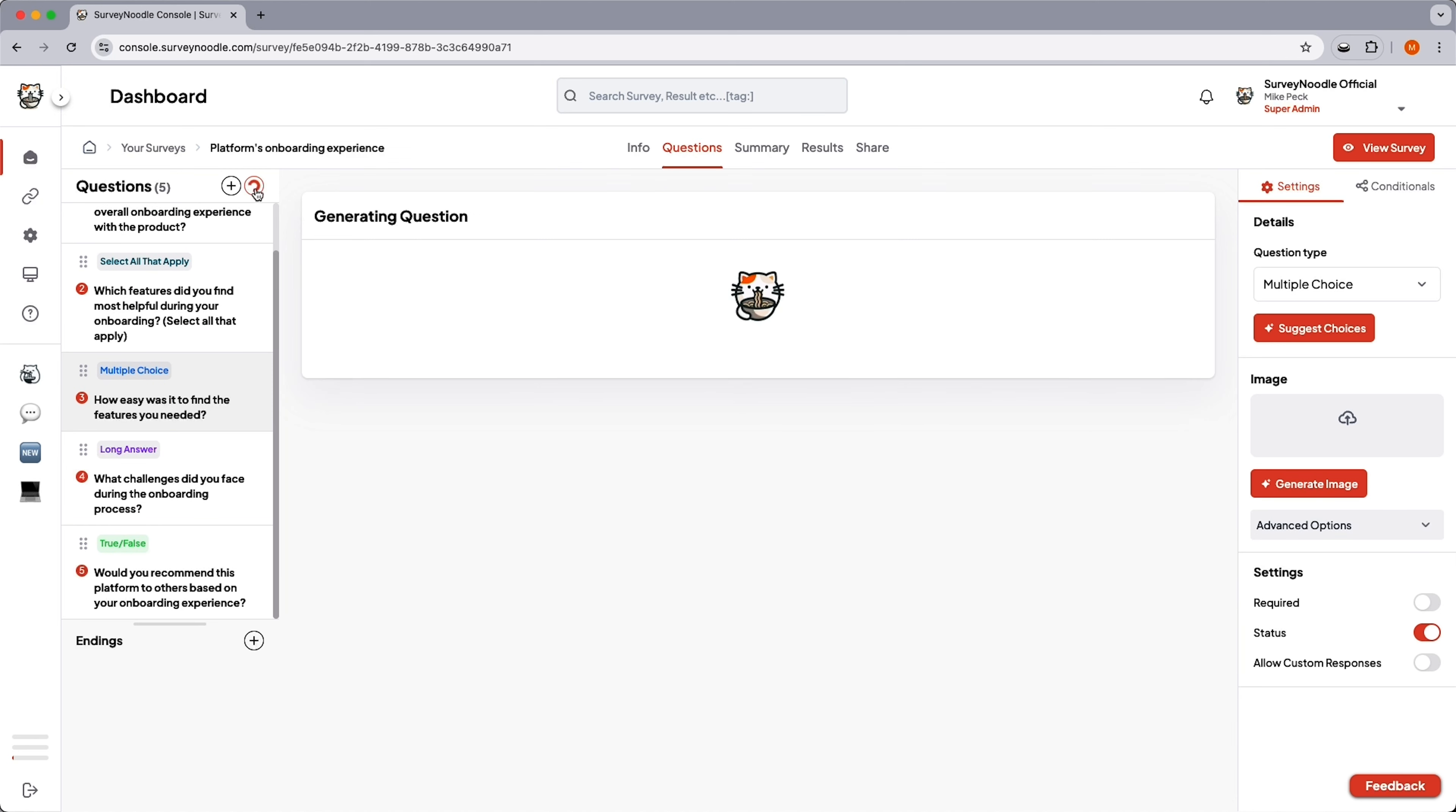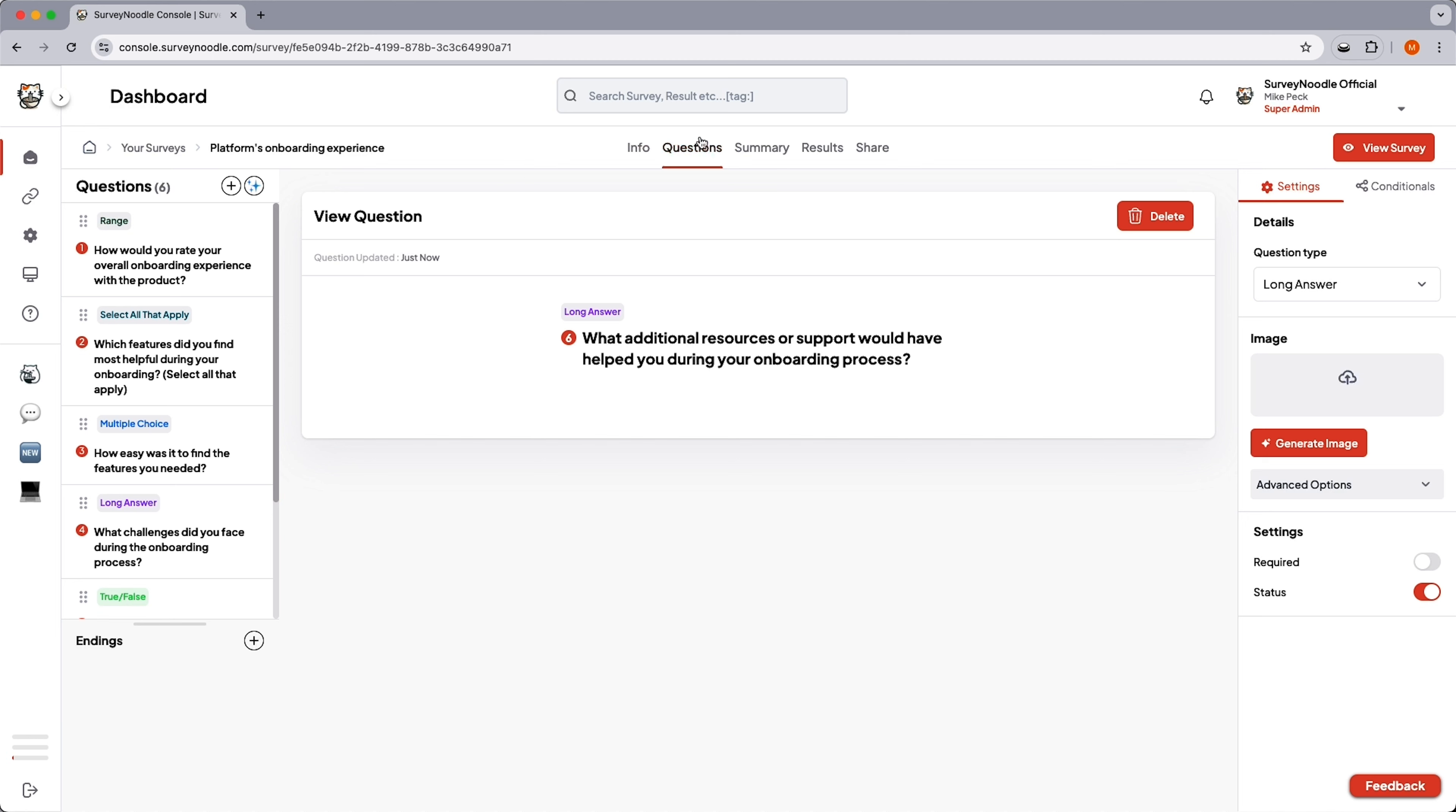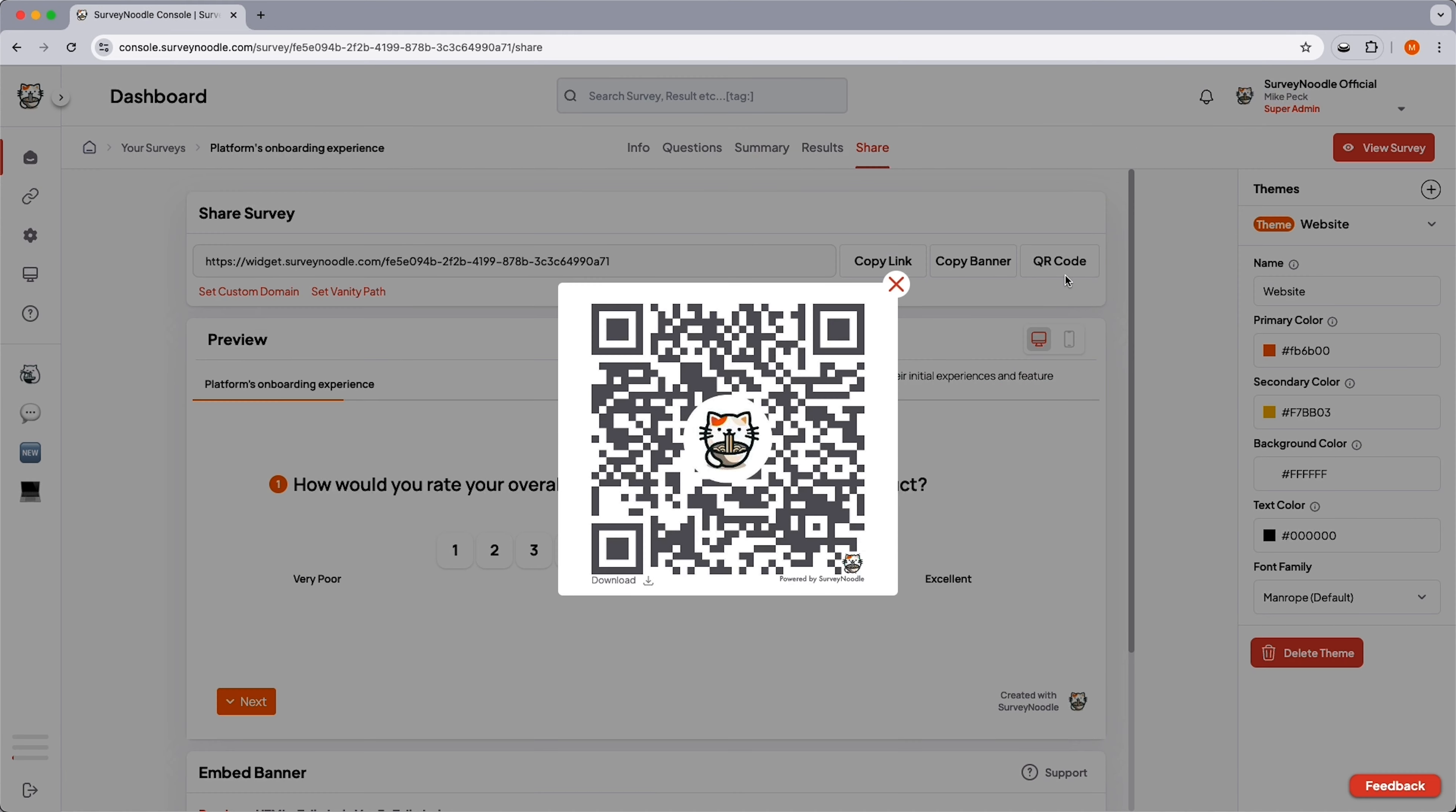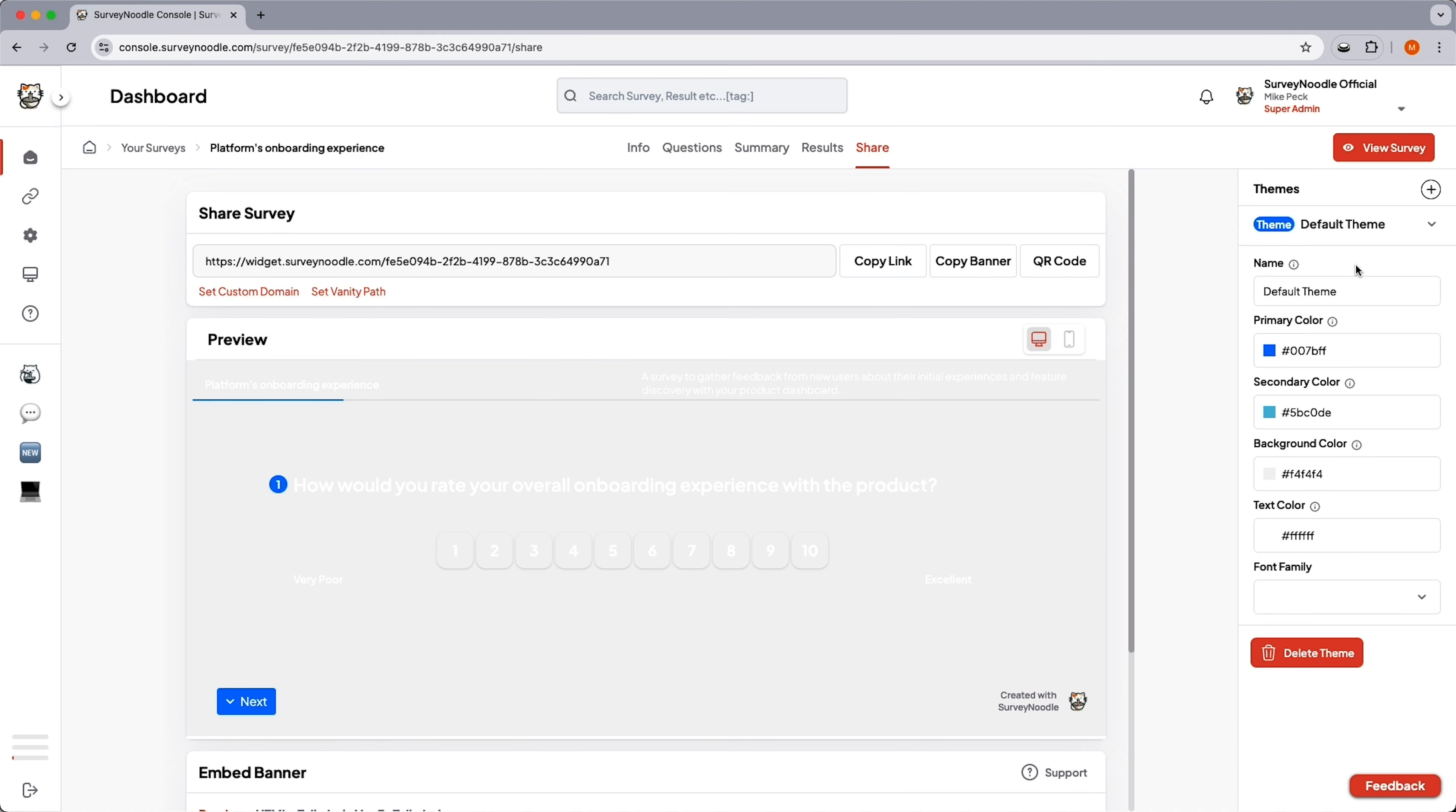It'll even add new questions based on context, or you can add them yourself. Once you're ready to collect feedback, you can copy-paste the vanity link provided, rebrand the domain, or generate a custom QR code. Simply pick the theme and colors, and you're ready to share.